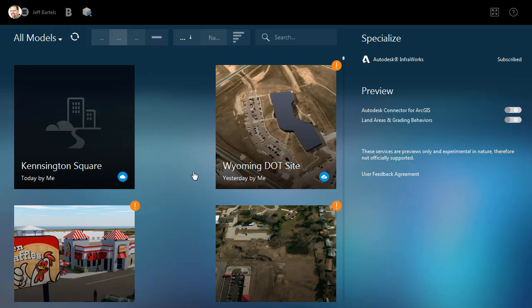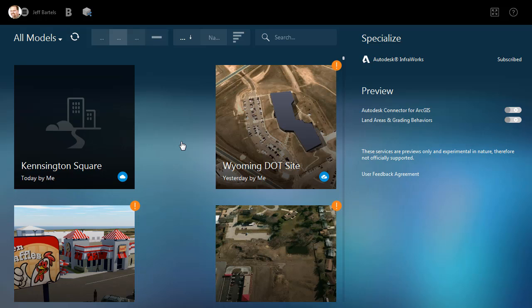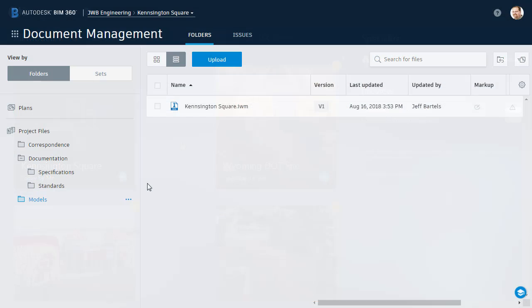After a minute or so, the model is added to the Home screen, where it can be opened and viewed using InfraWorks. That said, we can also access this model from within BIM 360 Docs. Let's flip back over to Docs. As you can see, the InfraWorks model has been saved within the Models folder of my project.